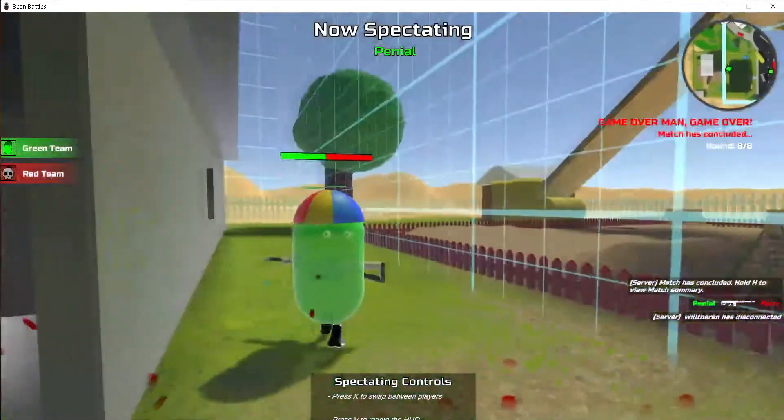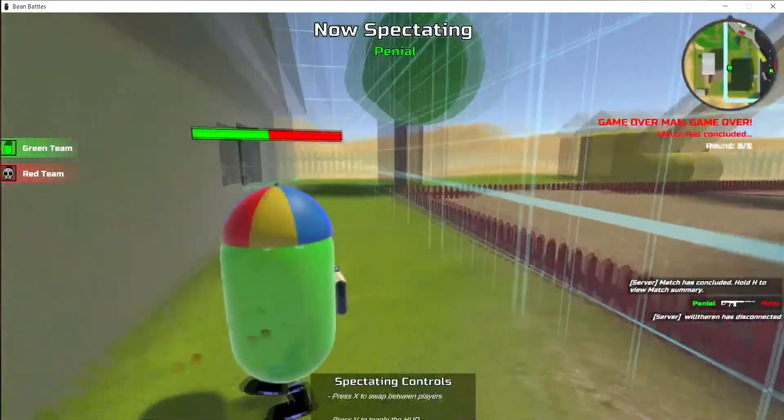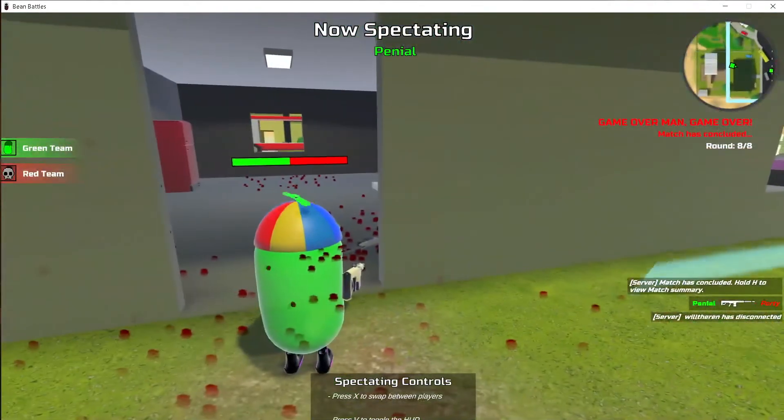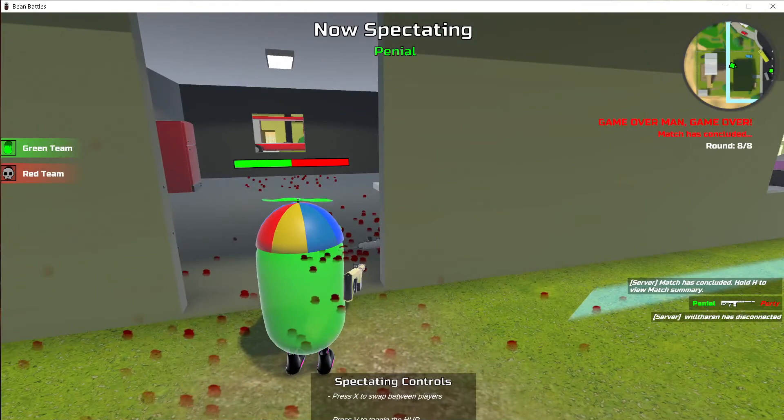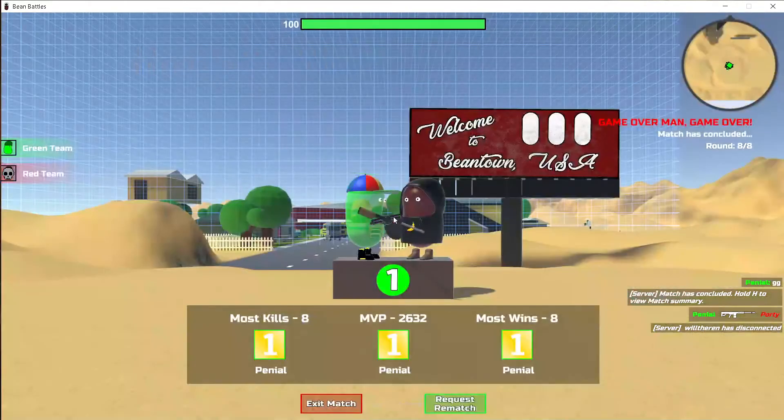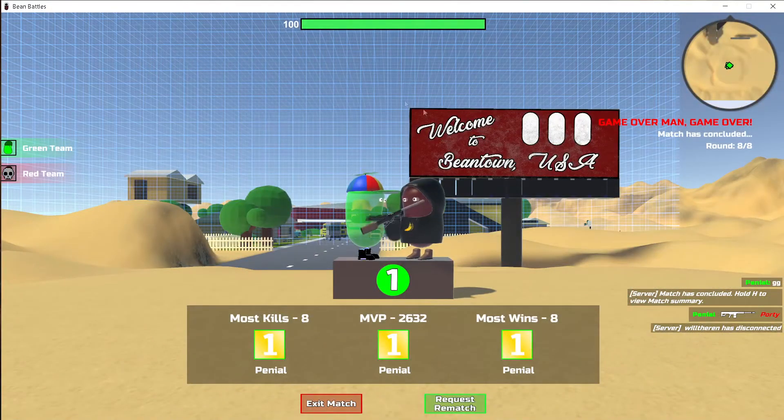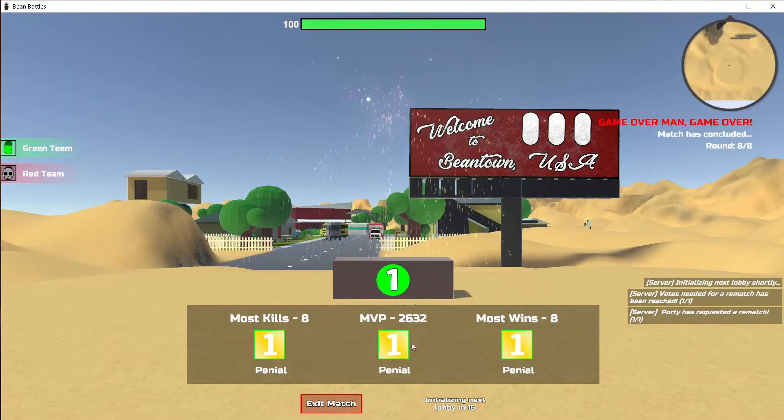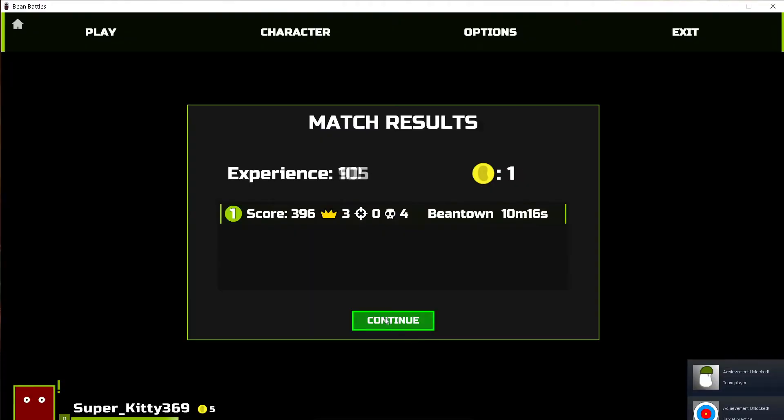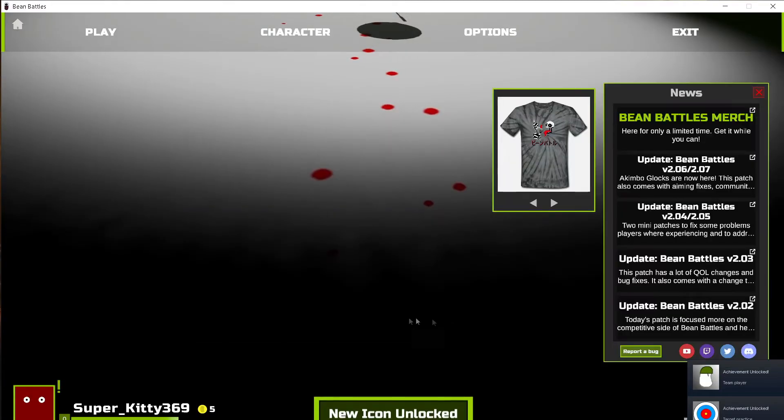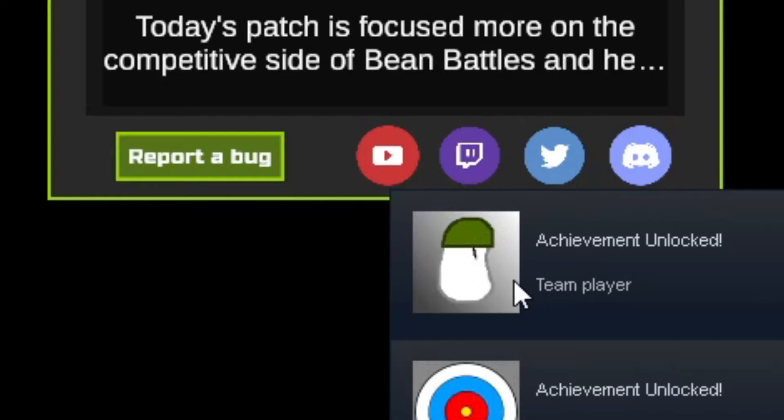Freaking dual wielding, jeez dude. Oh, we won! I think that's enough Bean Battles for me. Oh cool, I got some achievements.